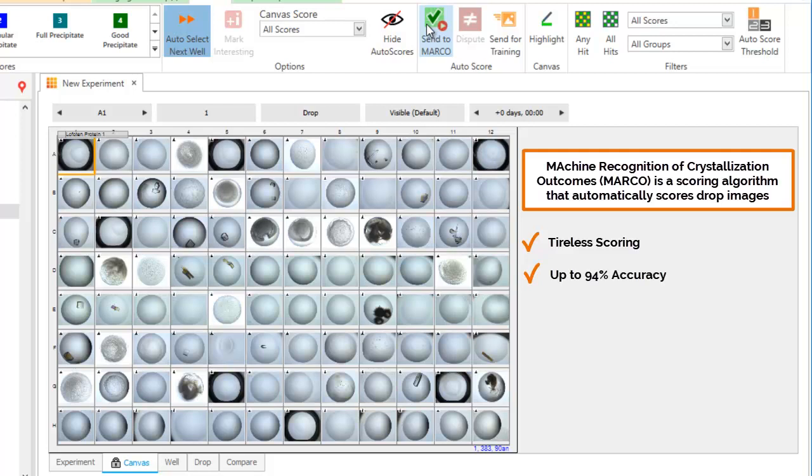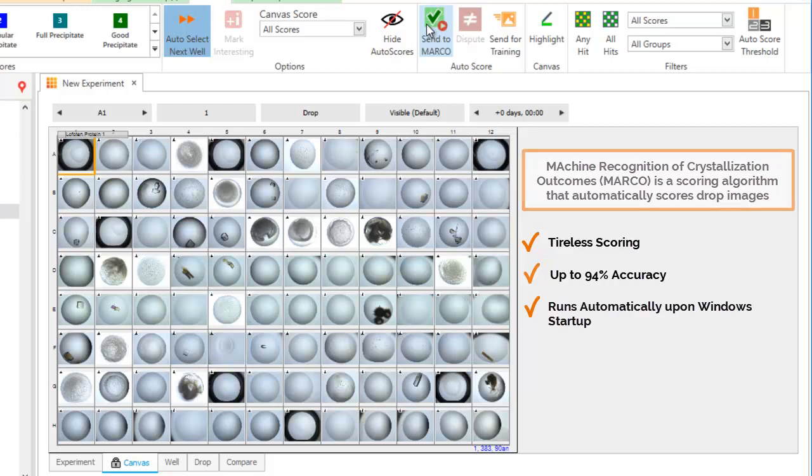Even better, your drop images are scored automatically the moment they are imported back into Rockmaker after being imaged in Rockimager. Rockmaker with Marco removes the tedium and guesswork that comes from manually scoring drop images so that you can focus on moving your research forward.